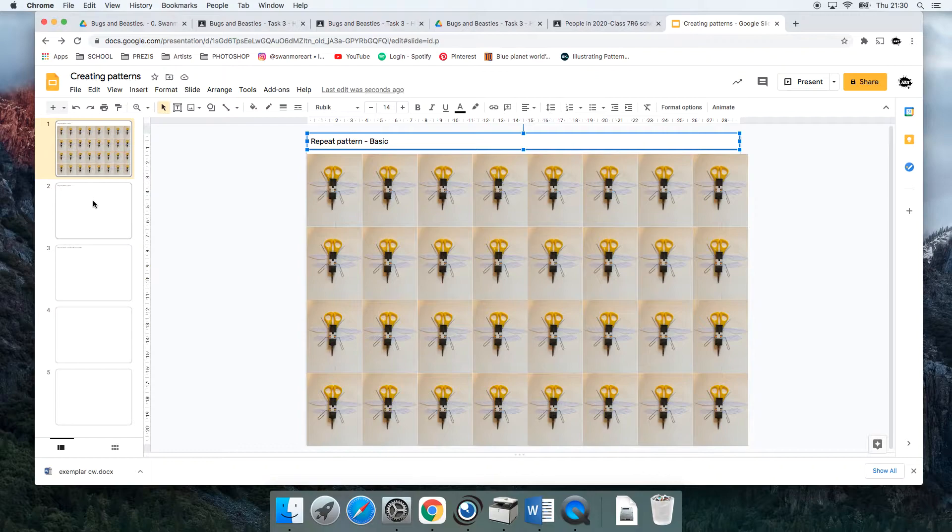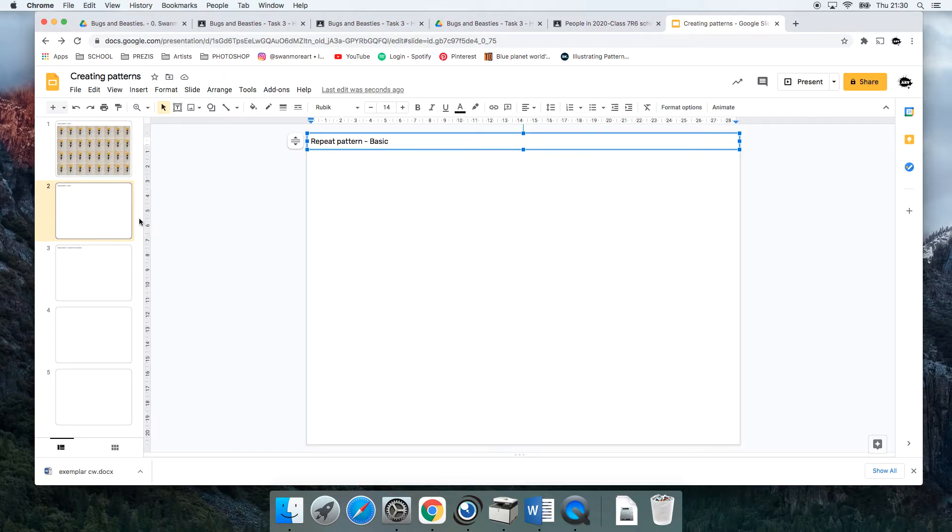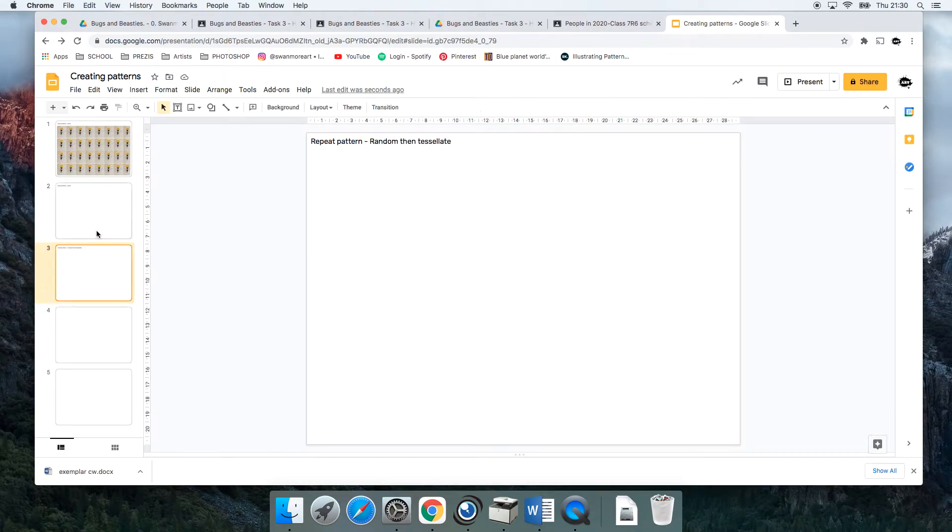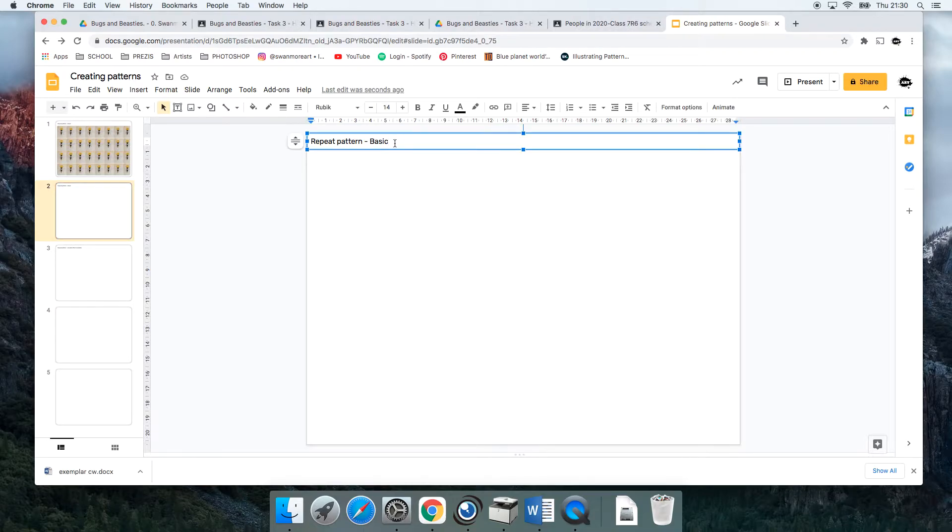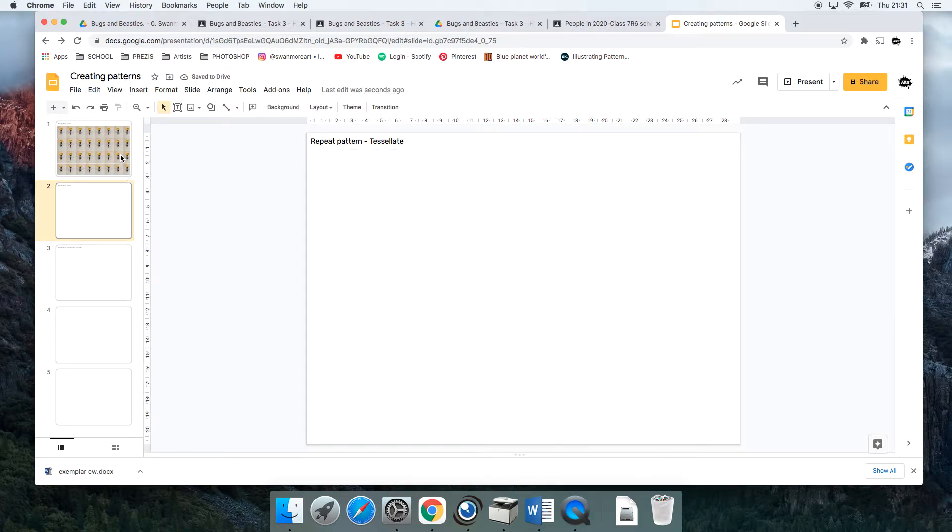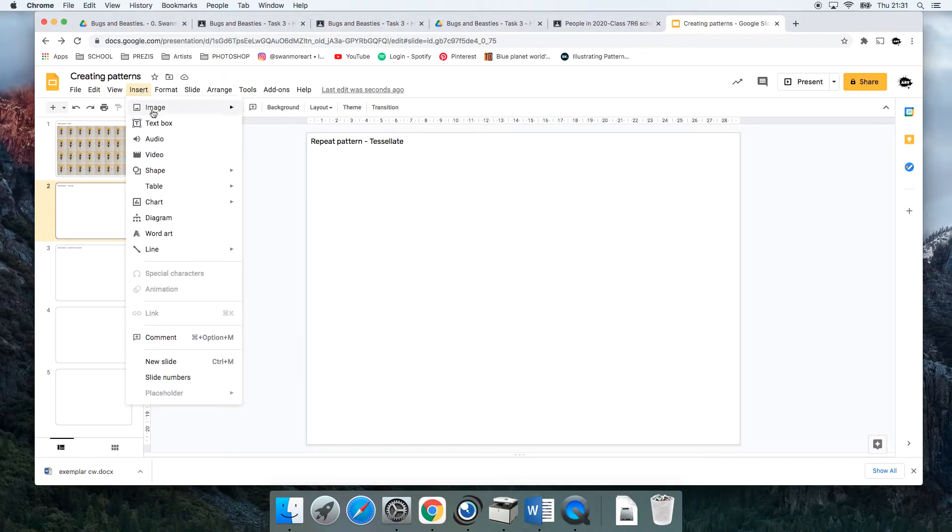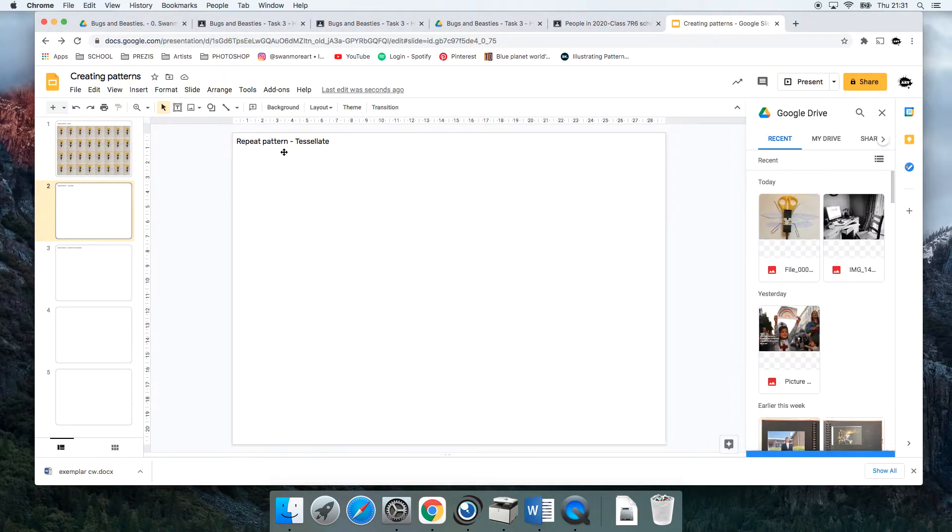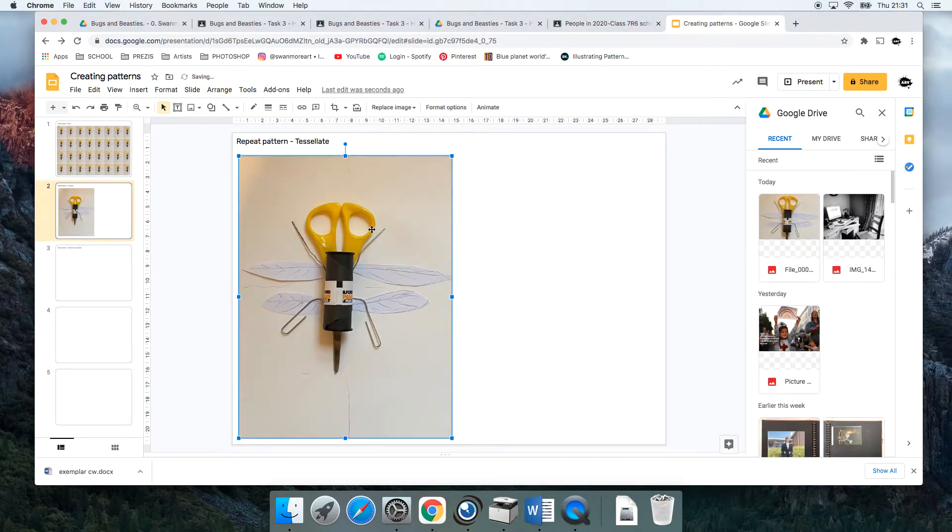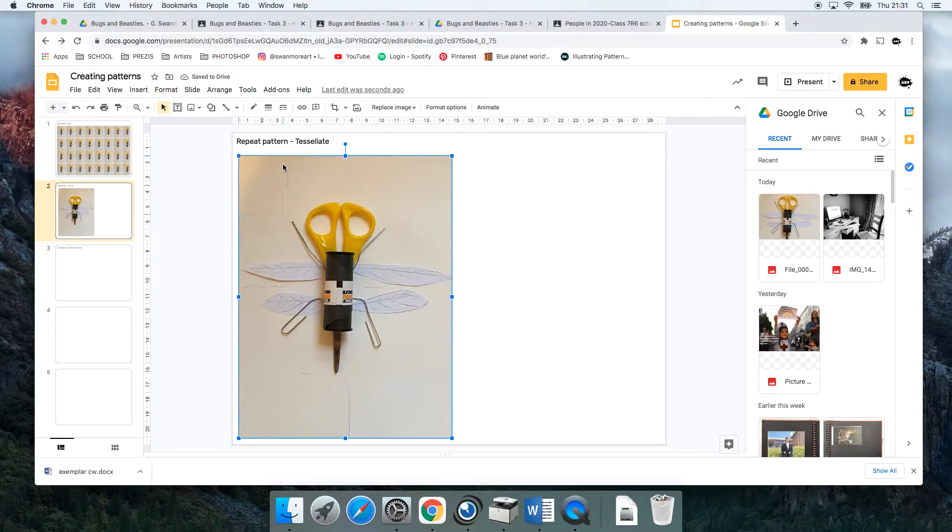I'm going to go to the next slide and this one I'm going to do as a tessellated pattern. I'm going to do it slightly differently, so find my image again. Insert, Image, it's in my Drive. Drag over. Make smaller by pulling the corner.